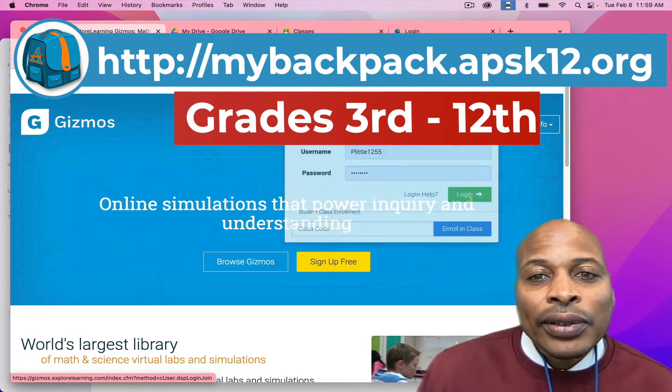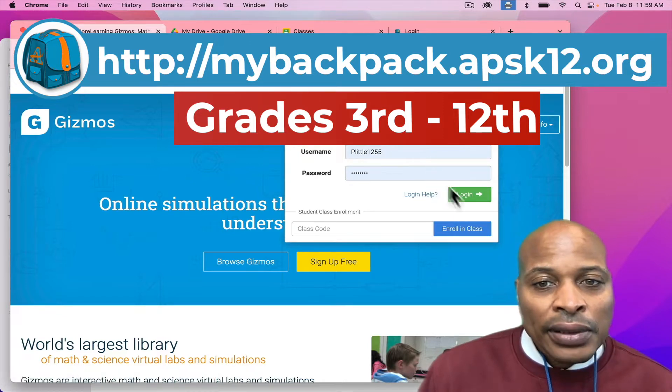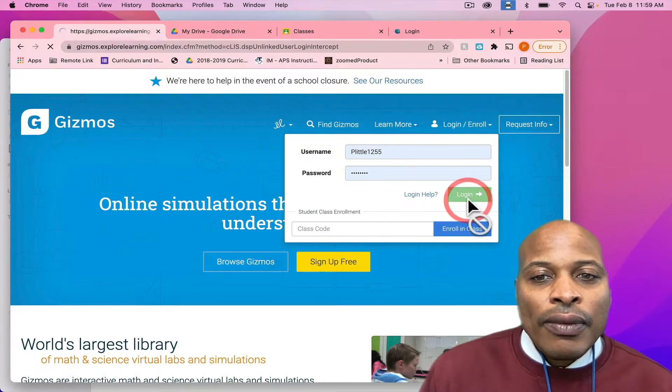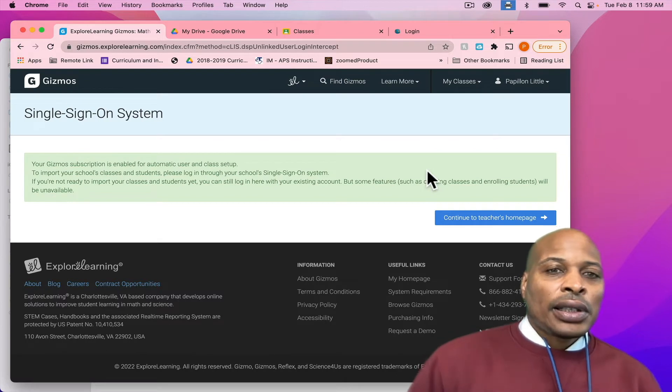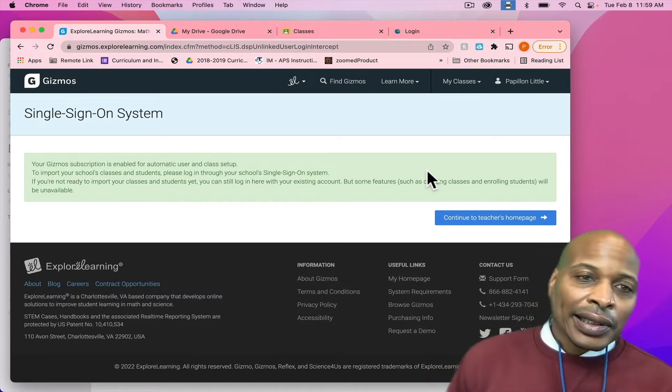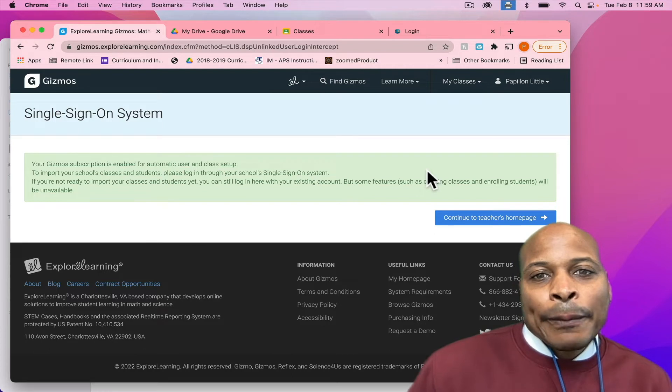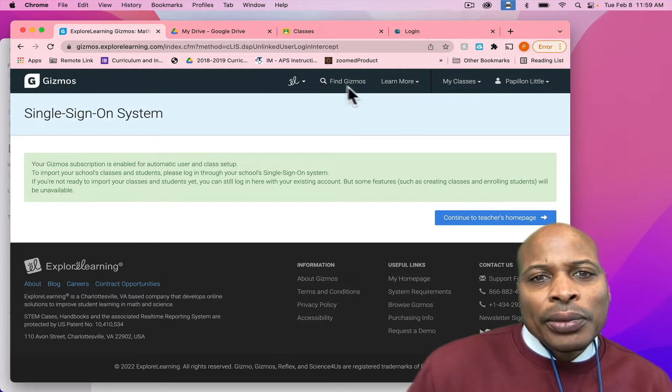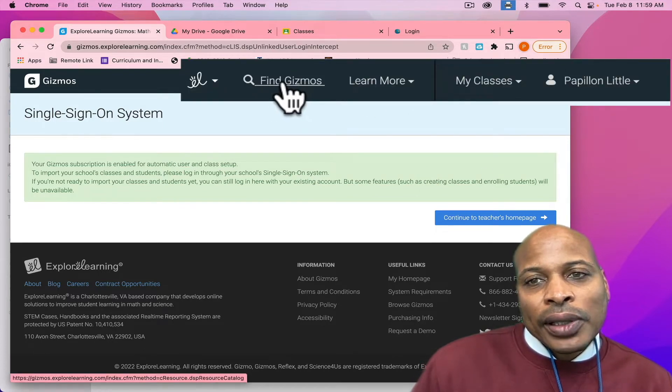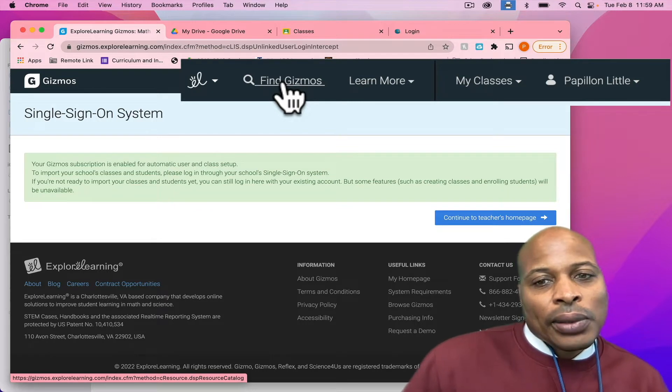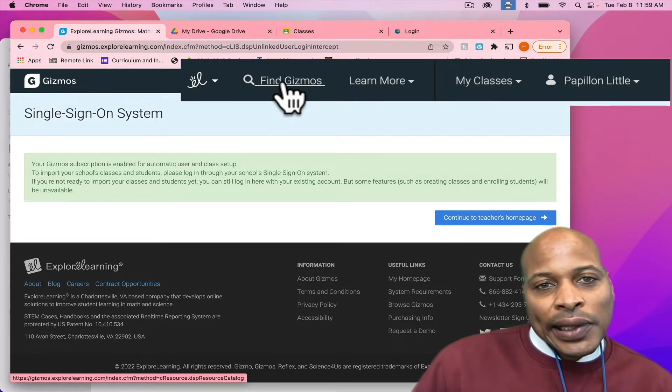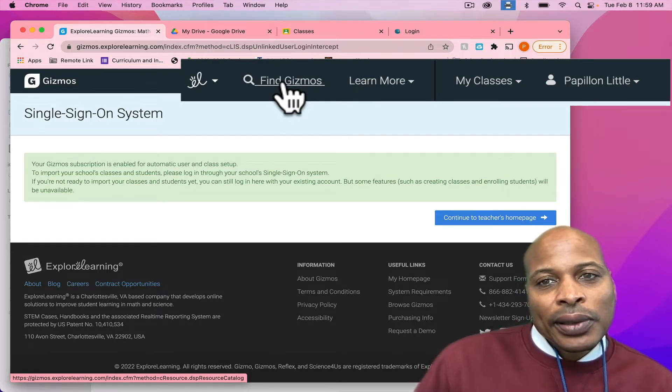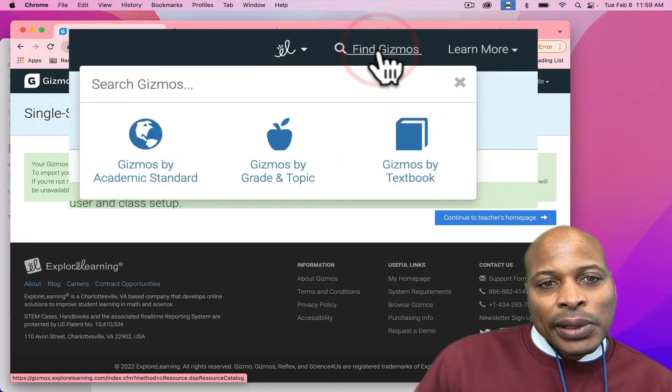But once you access through My Backpack, you're going to see a screen that looks similar to this. You're going to be in. What you want to do is you want to look at the tabs up here near the top. You have where you can actually locate gizmos or those investigations. So, what I'm going to do is I'm just going to click on Find Gizmos.